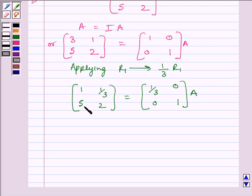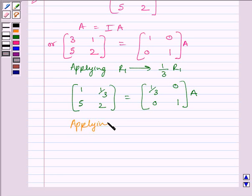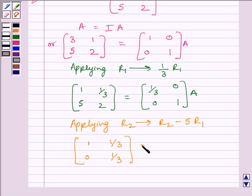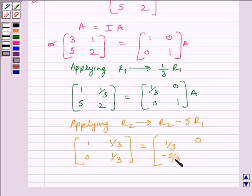Now, to make this element equal to 0, we will apply on R2 the row operation R2 minus 5R1. So, applying R2 → R2 - 5R1, we get matrix [1, 1/3; 0, 1/3] is equal to matrix [1/3, 0; -5/3, 1] multiplied by A.